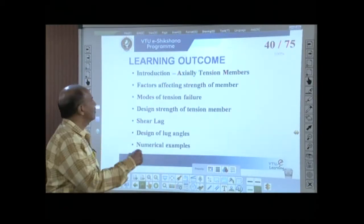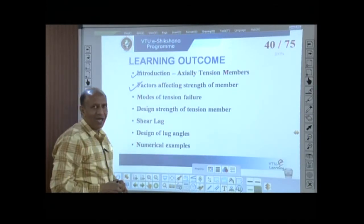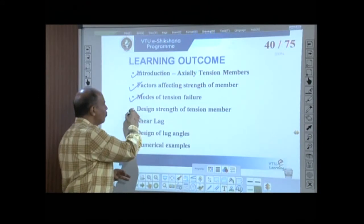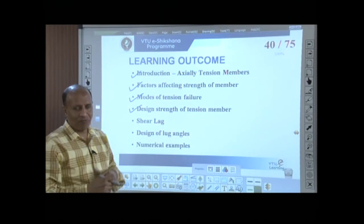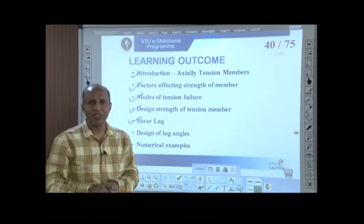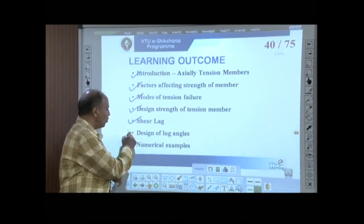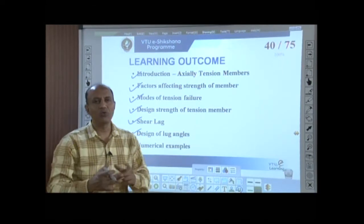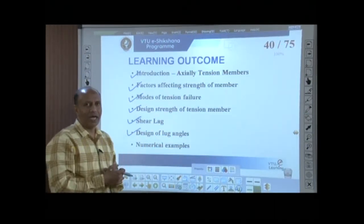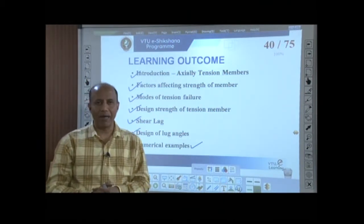We started with an introduction and analysis of axially loaded tension members, factors affecting the strength of tension members, and three important modes of failure. We calculated the design strength connected with each failure mode, taking the least value as the design strength. We also covered shear lag in eccentric connections, how to minimize shear lag using lug angles, and how to calculate forces to design the lug angle and its connection.